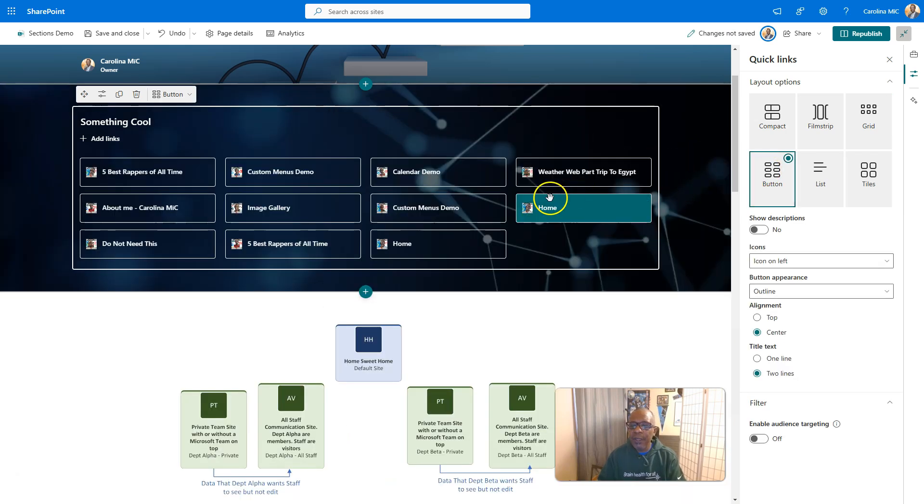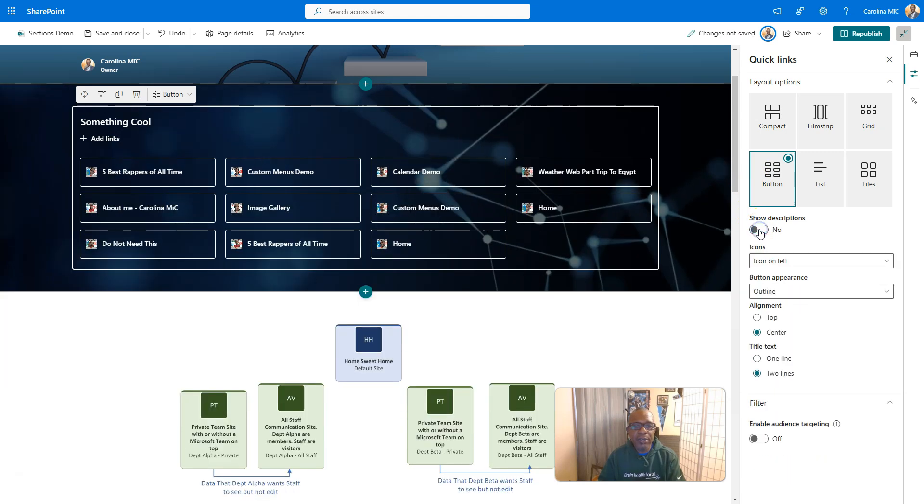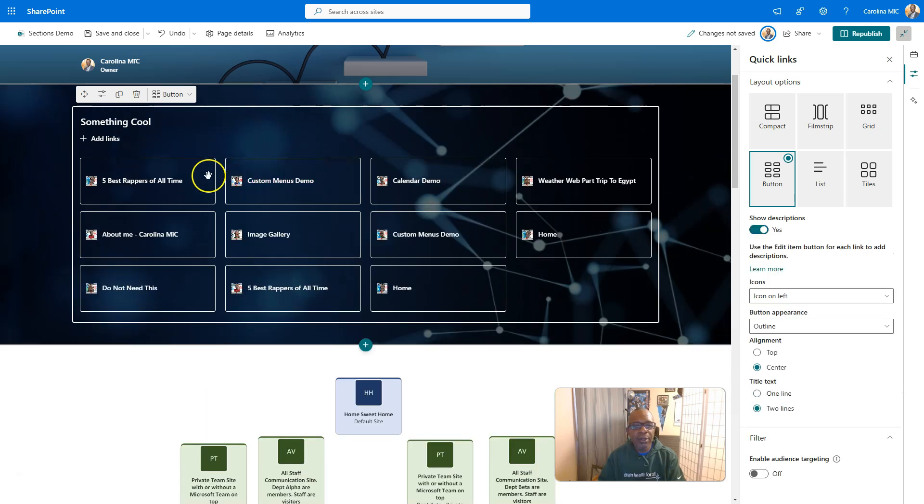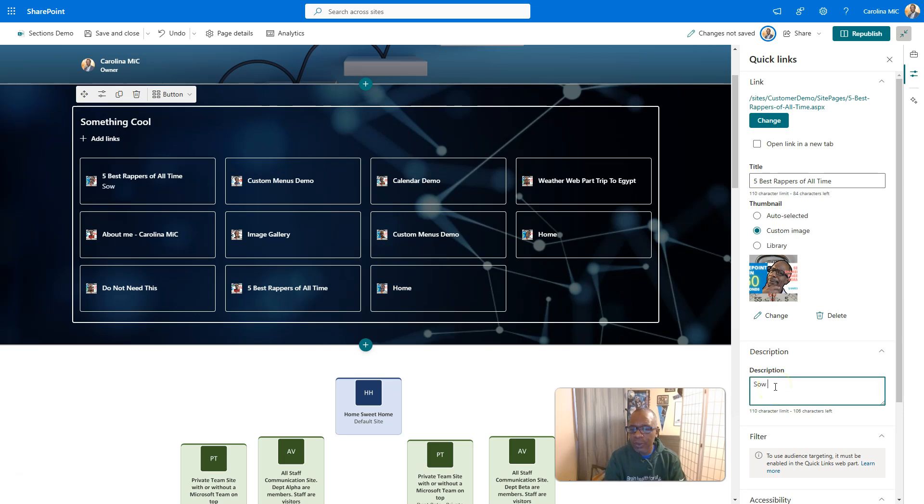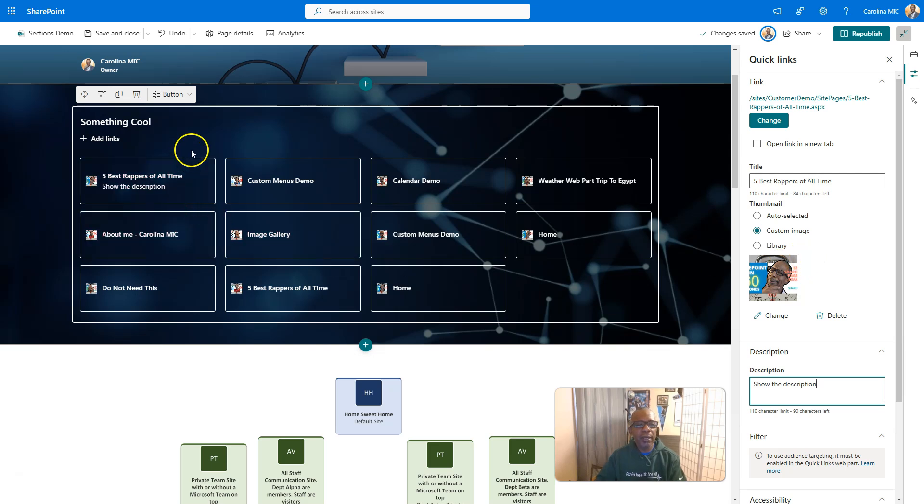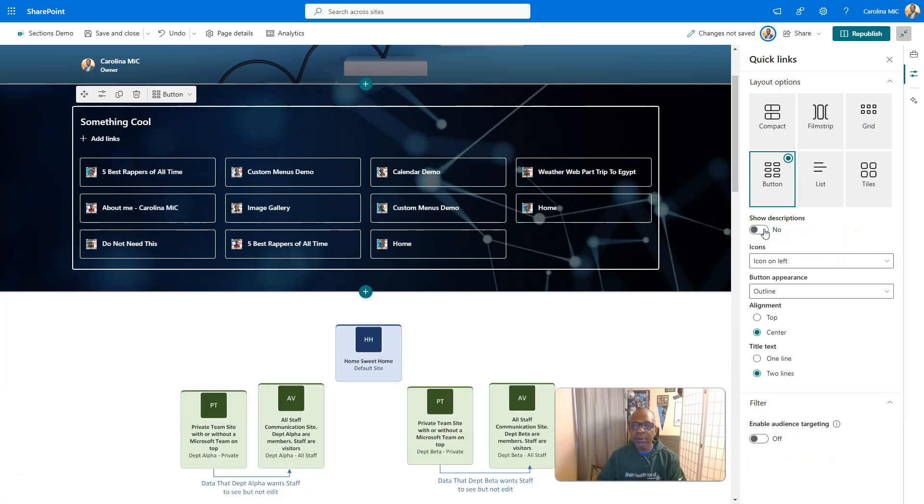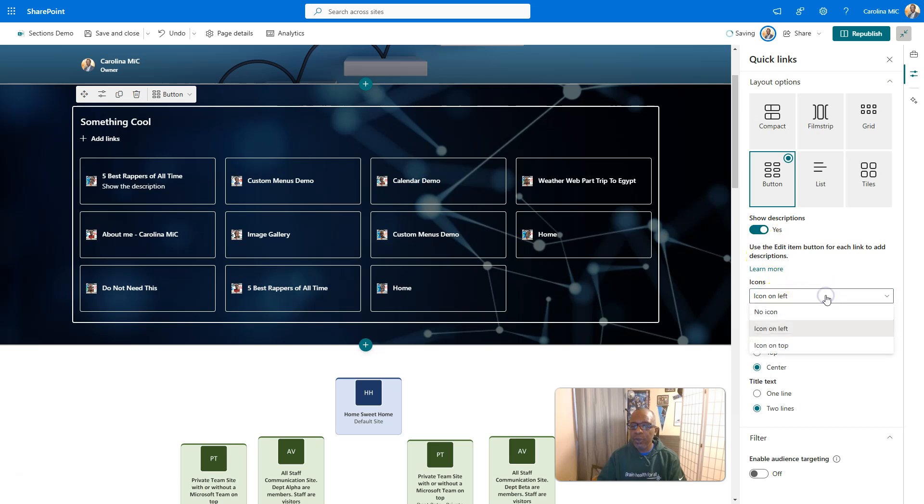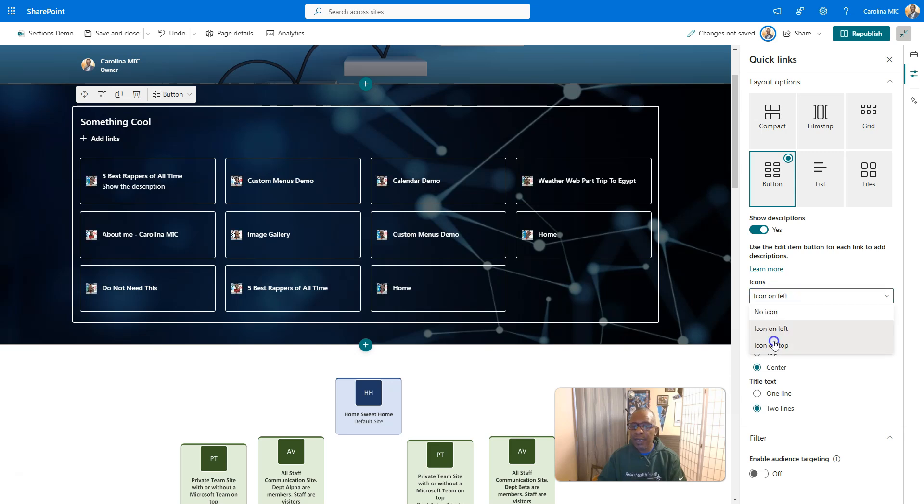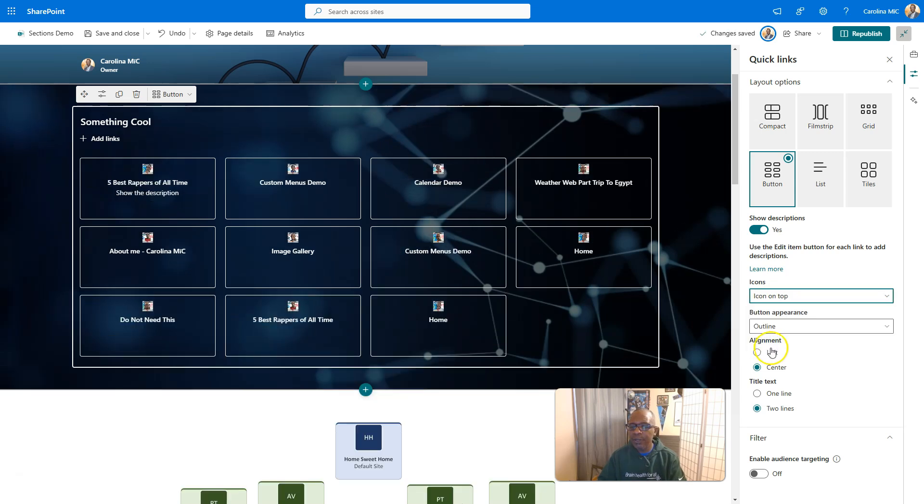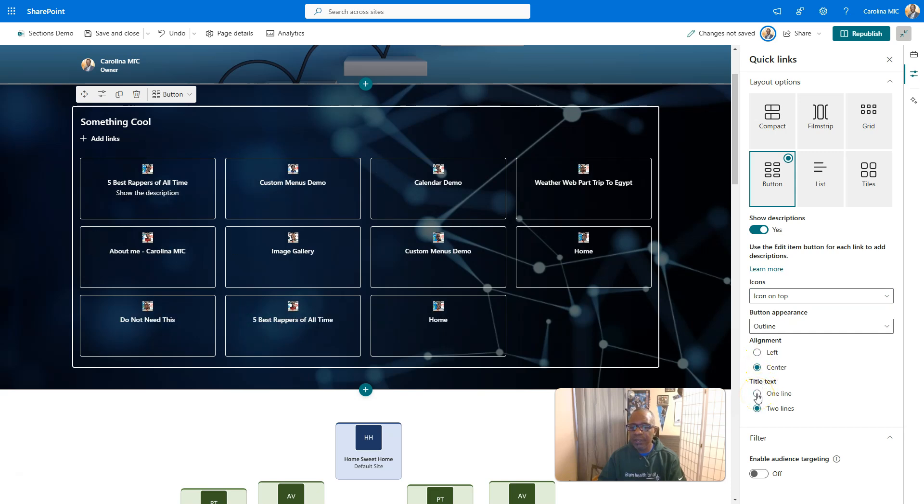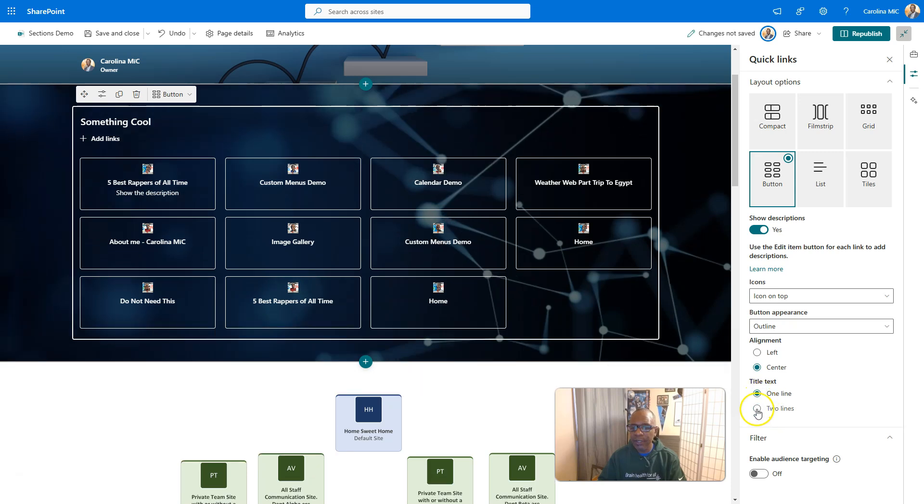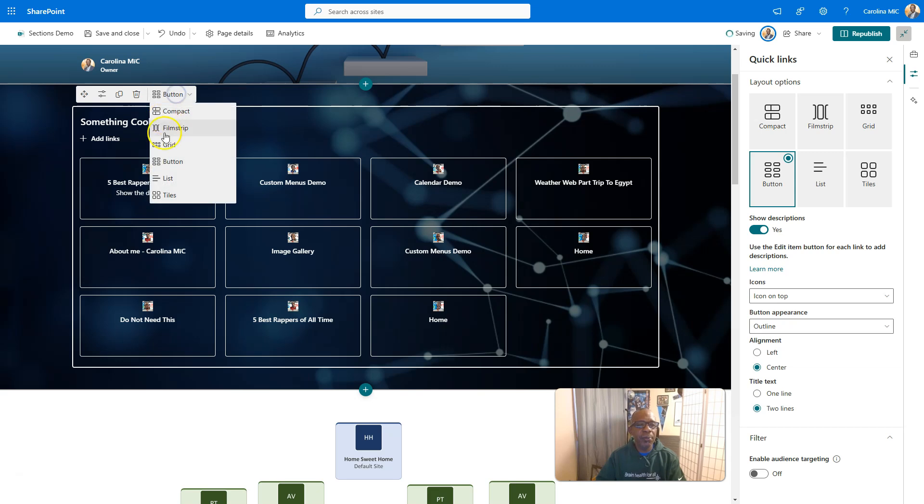We've got the buttons and here you can choose to show descriptions or not. And in this case, we have to give the thing a description here so it can show the description. So there's the description. If we go back, click on the main web part and go to the edit properties. Now we can see the difference. And you can choose where you want the icon. No icon. Icon on the left. Icon on the top. You can just go crazy. Alignments. You can just have all sorts of fun. Title text. One line. Two line. Just have fun. So there are your buttons.